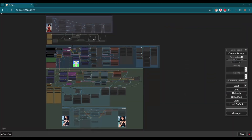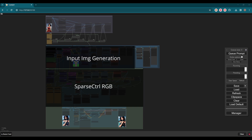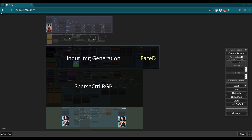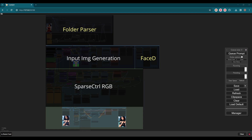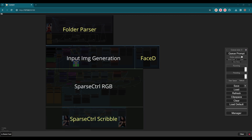Let's get back to the workflow. It's modified based on the Sparse Control workflow version 1, with added face detailer, folder parser, and scribble control path. If you are new here, please check the previous video.